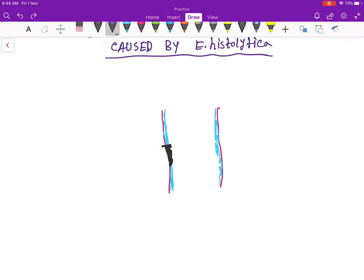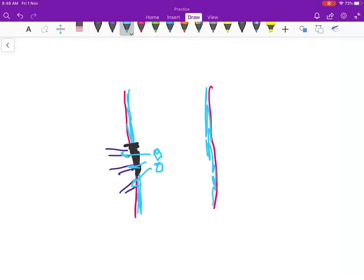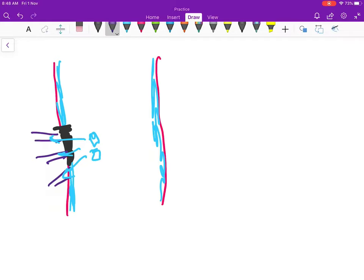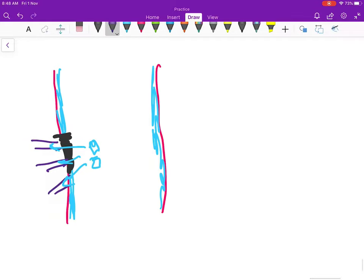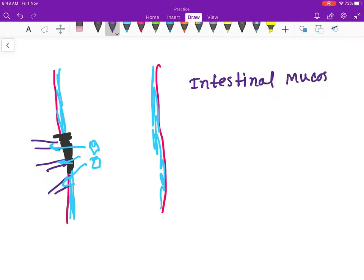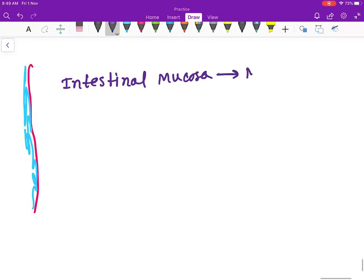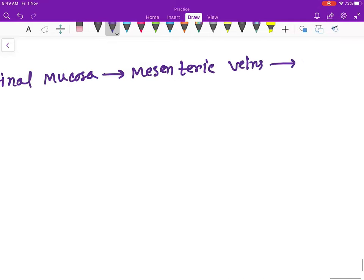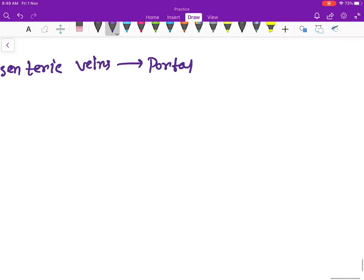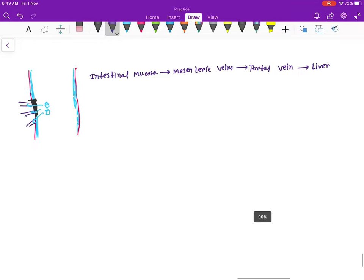Through this erosion, Entamoeba histolytica gets access to the portal circulation — here are the portal veins. They gain access to these portal veins. Then, by three mechanisms, they get into the body: first through the intestinal mucosa.